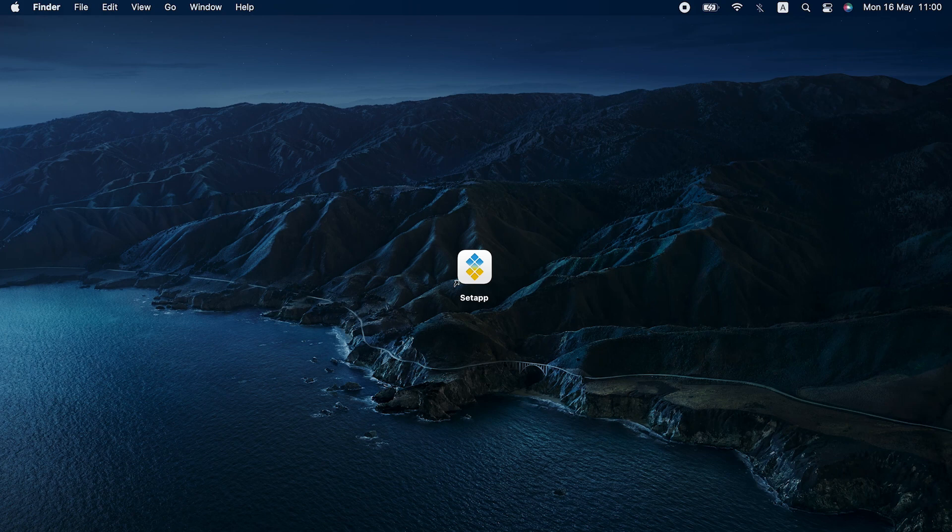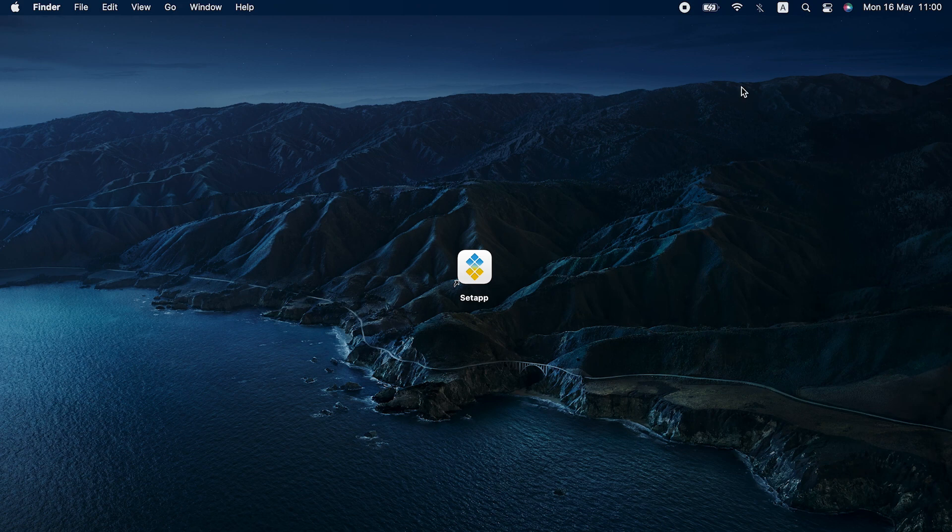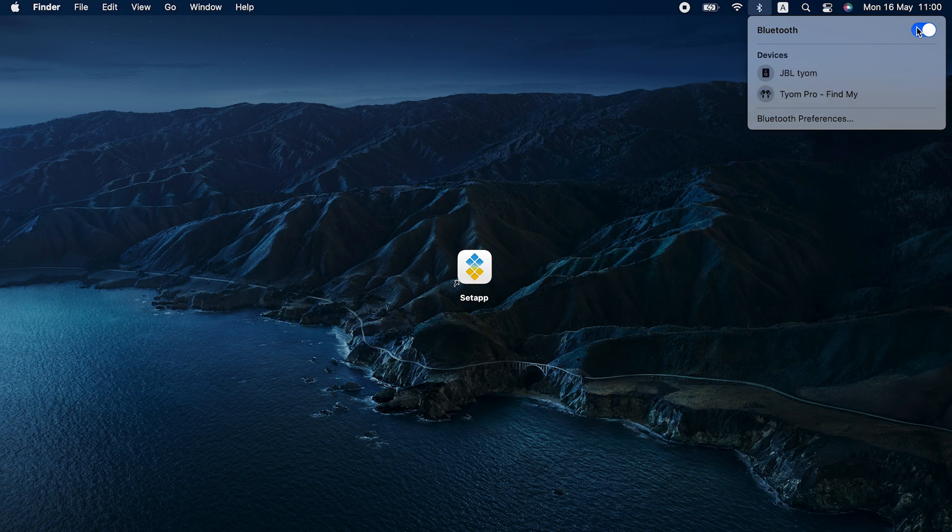Next, your MacBook Bluetooth may not be working simply because it's not on. Spot the Bluetooth icon in your Mac's menu bar and click on it to view the status. Toggle the switch to on if it's not.